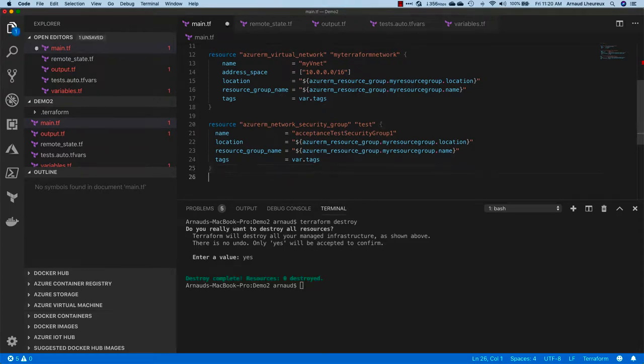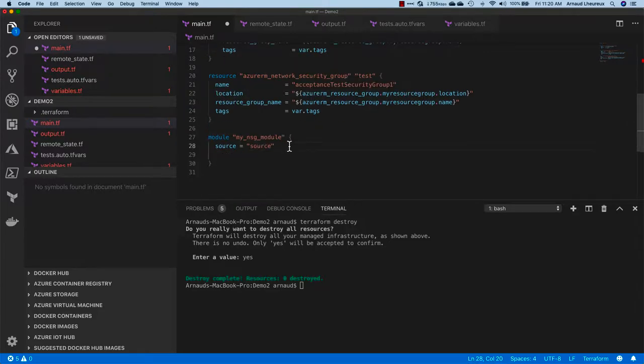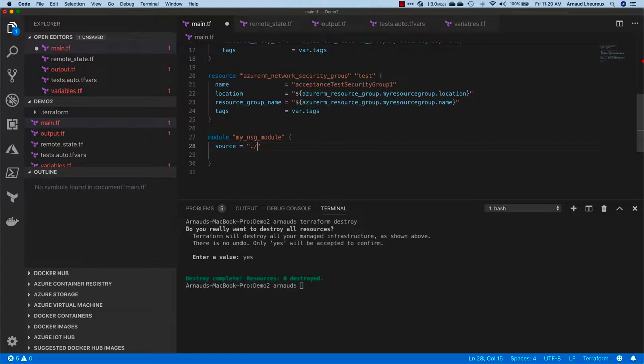Okay, let's have a little fun with the module. Now we're going to try to refactor my code and create the network security groups via a module. We're just going to create here a local module where I'm going to put my files inside the /NSG directory.